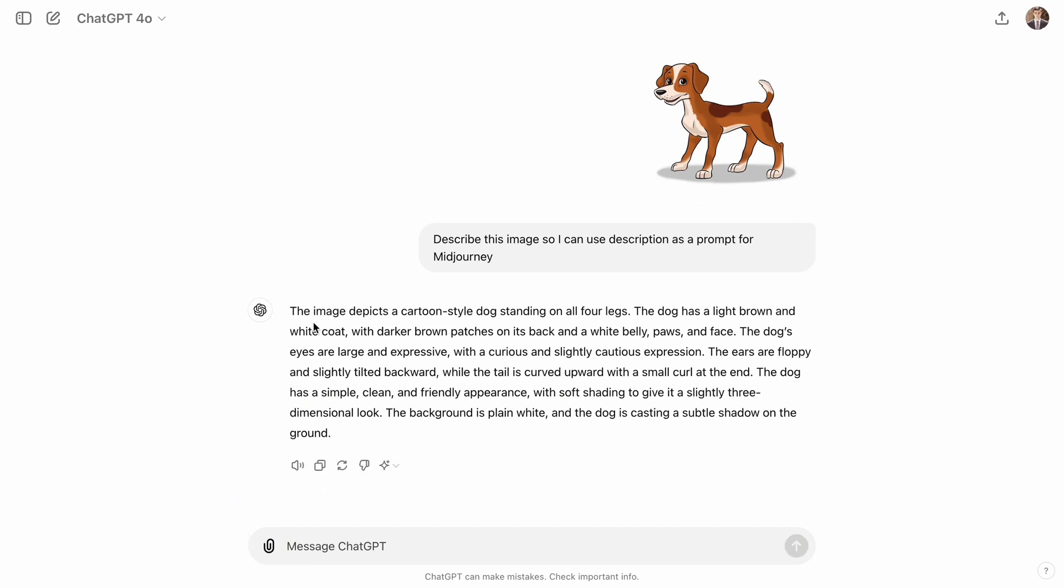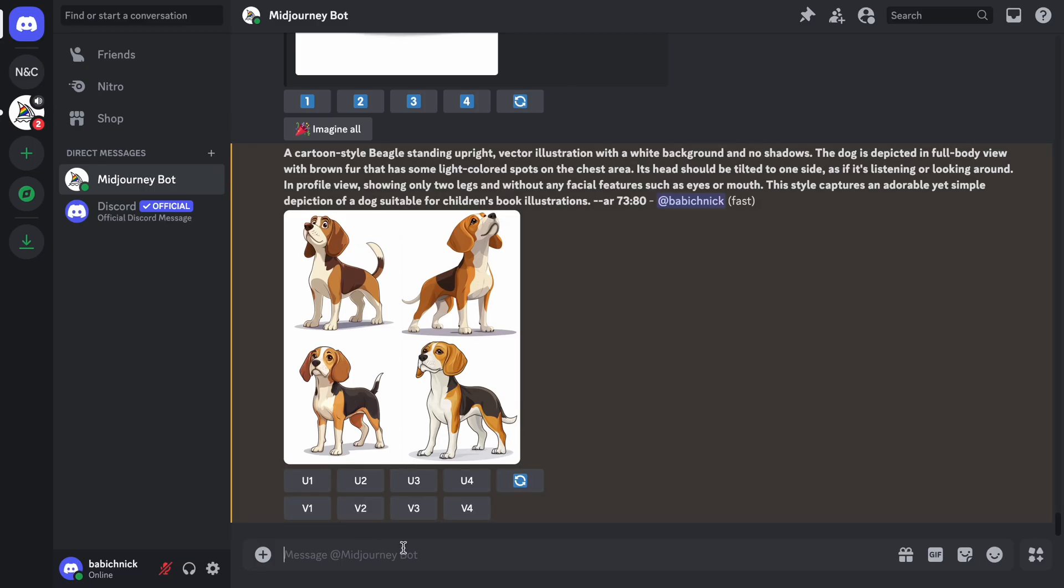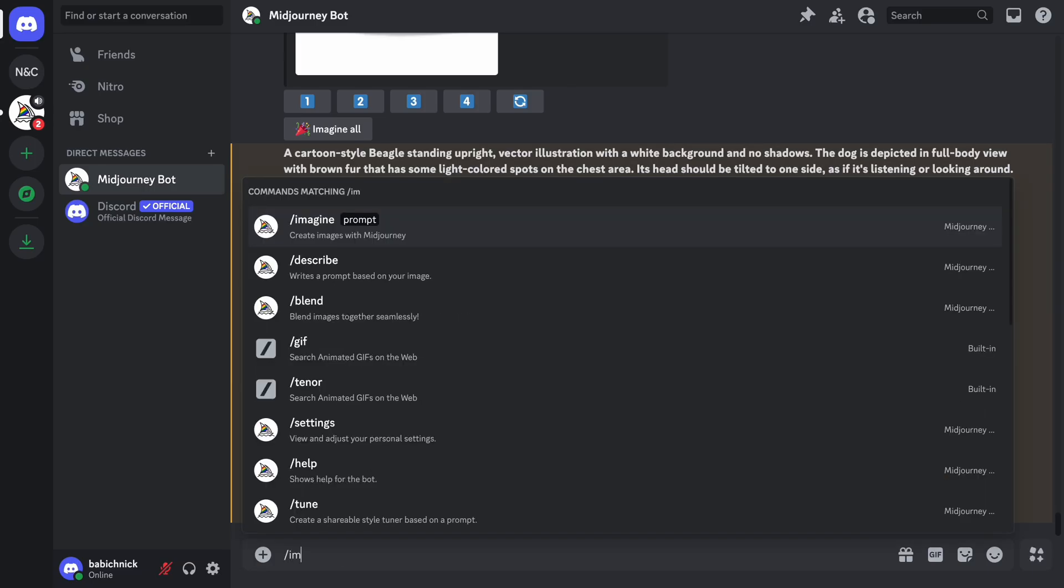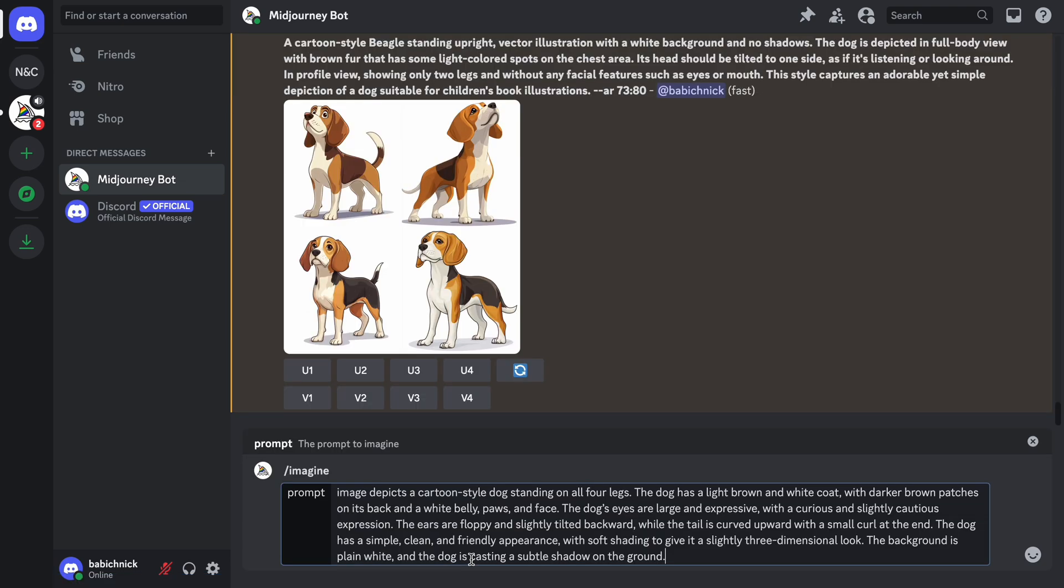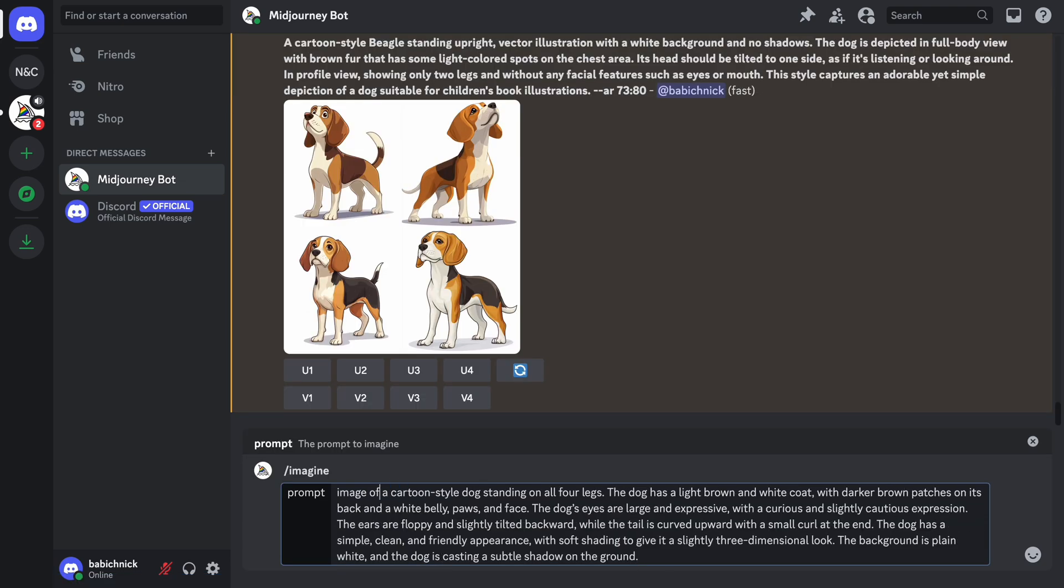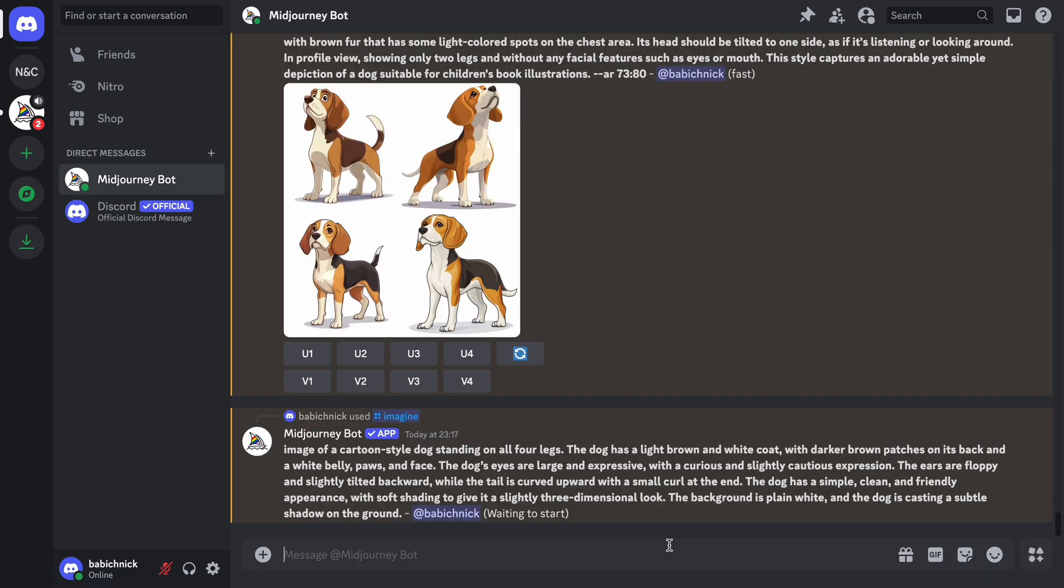It's clear that we need to tweak the prompt a bit to make it relevant to Midjourney. For example, in my case, I will replace the word description with 'of' in the first sentence. Let's see what we've got.